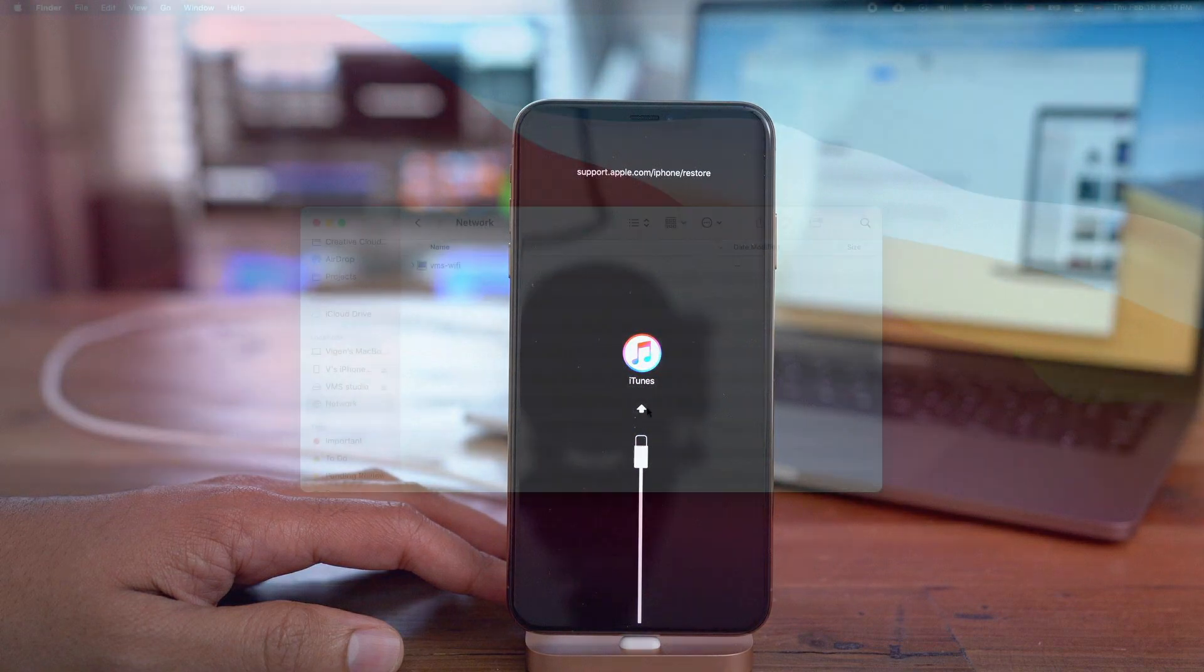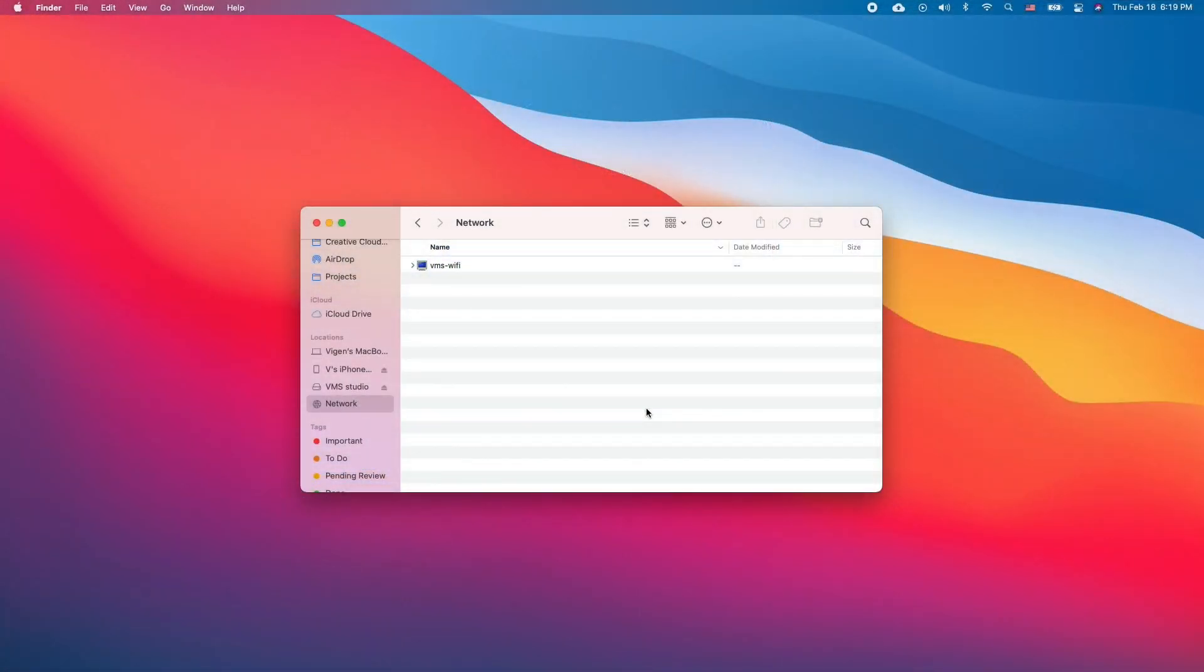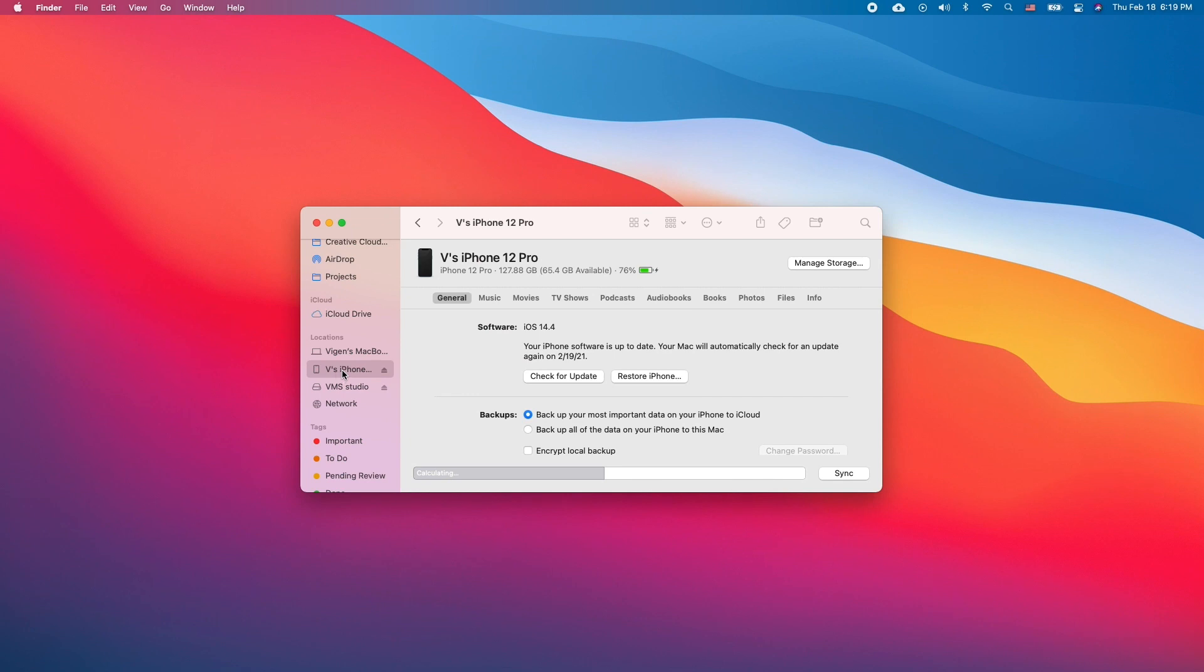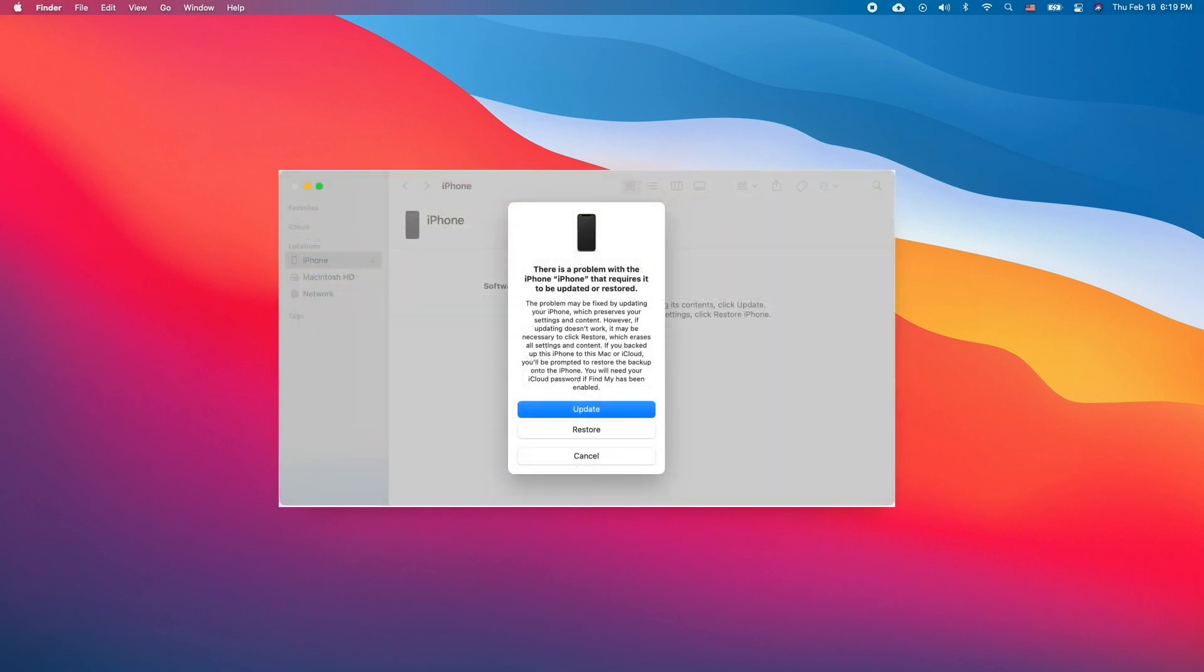On your Mac go to finder and find your iPhone on the sidebar to the left. Click on it and click restore. Finder will have to download iOS installer after which you will have to click restore one more time.